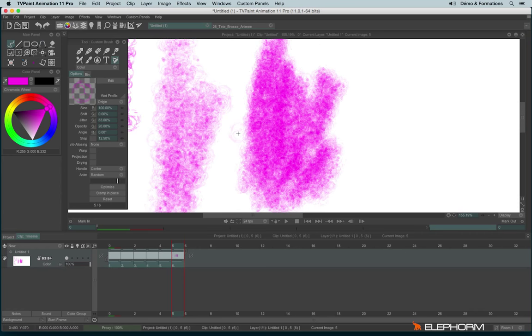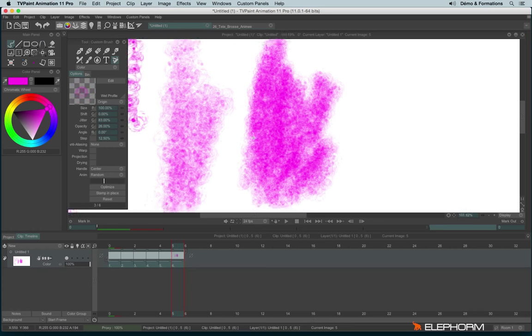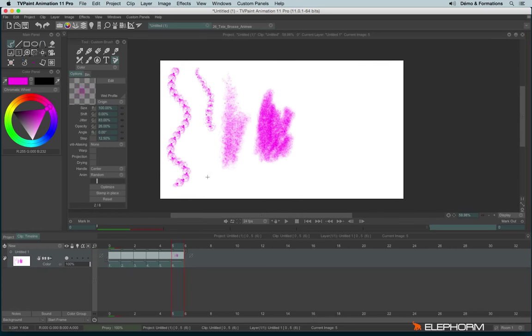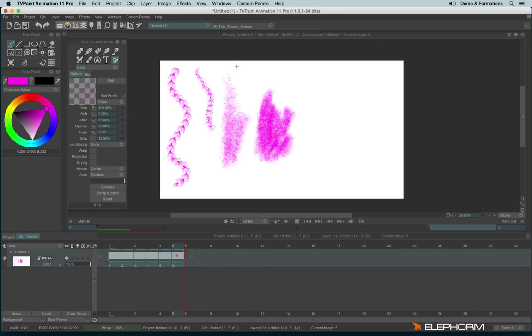Another way to use the custom brushes. As I explained in the previous tutorial, you can use the custom brush to draw but also just to move an element like a drawing or a photograph or anything. You can also use the custom brush as more or less as a guide for your animation.